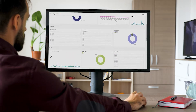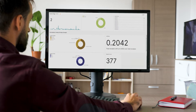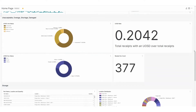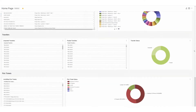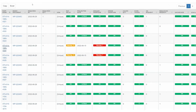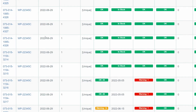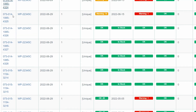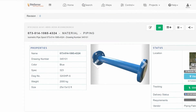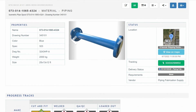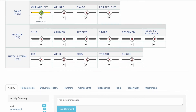SiteSense provides automatic and custom reporting analytics to easily visualize data and information, providing real-time visibility for contractors and owners to identify early signs of construction material deficiencies that might affect project budgets and schedules.